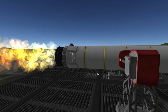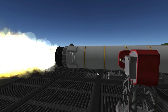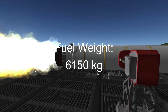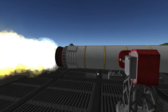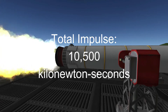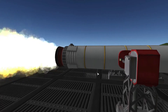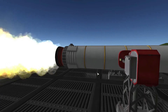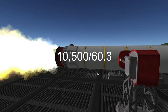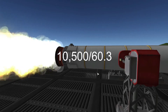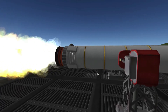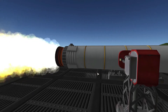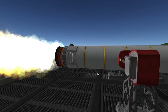Going back to Kerbal Space Program, let's try and calculate the specific impulse of the BACC Thumper solid rocket motor. The Thumper's propellant weight is 6,150 kilograms. We already calculated the total impulse of the Thumper, which is 10,500 kilonewton seconds. Let's quickly convert the weight of the propellant into kilonewtons, which gives us roughly 60.3 kilonewtons. Dividing the impulse by the weight gives us a specific impulse of roughly 174 seconds. The actual specific impulse is 175 seconds, but the only reason we were slightly off is because we rounded a lot of numbers.